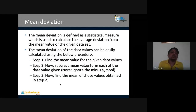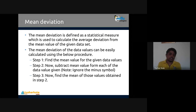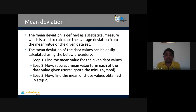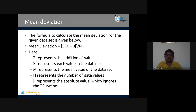Either variance or standard deviation can be used to find dispersion, because they are connected together. The third method is called mean deviation. Mean deviation is a statistical measure used to calculate the average deviation from the mean of a given data set. Unlike variance, we are not using squares and square roots here. The procedure is: find the mean, subtract the mean from each data value, ignore the minus sign (i.e., take absolute values), then find the mean of those absolute differences.